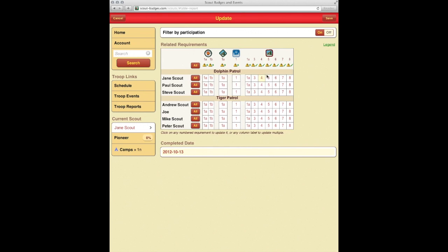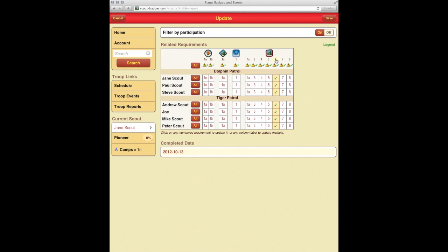This was everything we had marked off a little bit earlier as being what we were going to complete at this camp. And for example, everybody at this camp prepared a personal emergency kit. So just go ahead and click on the 6th there, which will mark it off for everybody.